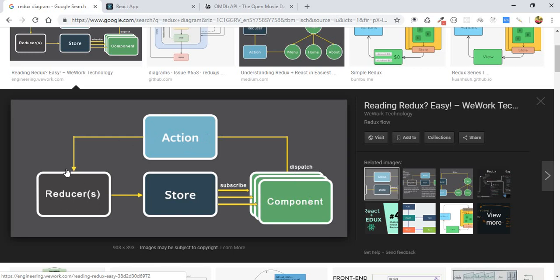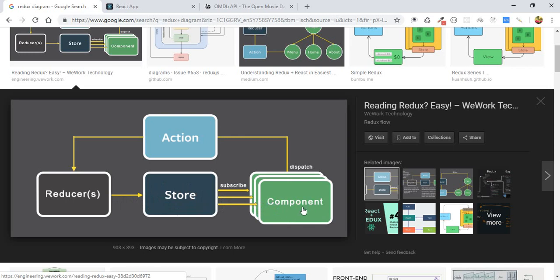First, some change will dispatch an action, and the action will pass new values to the states. The states will be set depending on the new values. The updated states will be passed into the store, and the updated states will be passed from the store into our application and to our components.